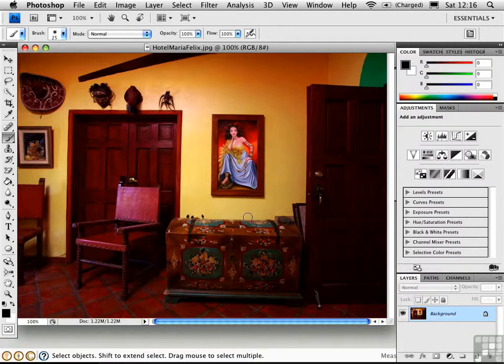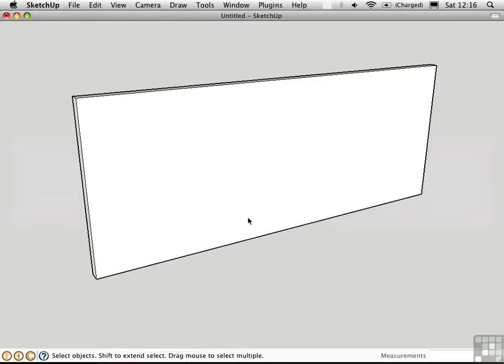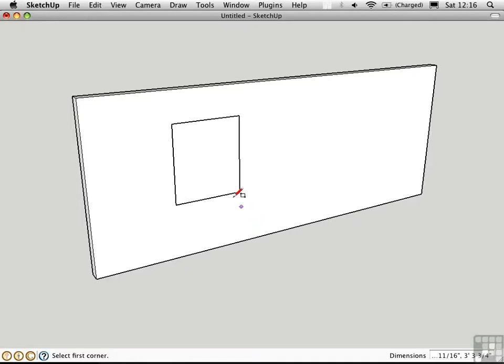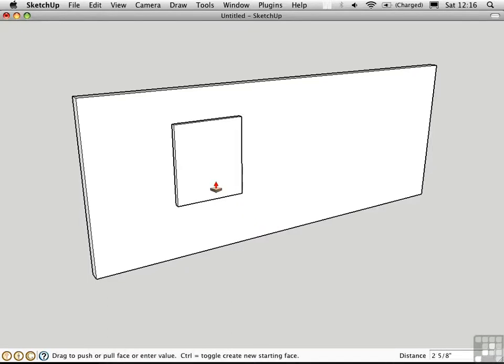I'm going to switch over to SketchUp and create a rectangle that more or less represents the painting. I'm not exactly sure of the aspect ratio, so I'm just going to estimate it. I'll pull the painting away from the wall a short distance.